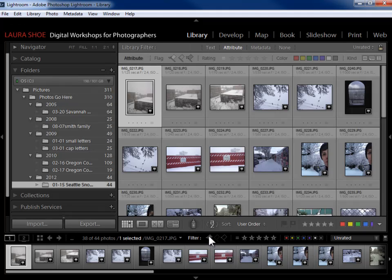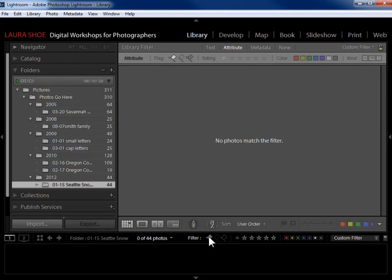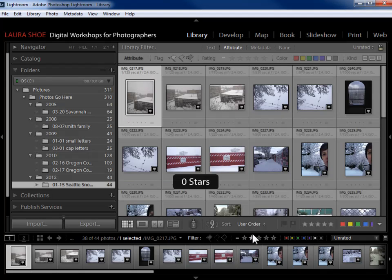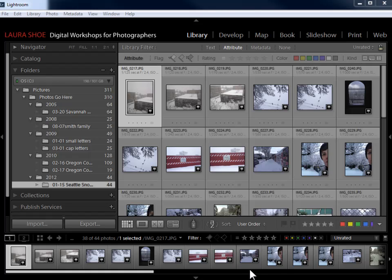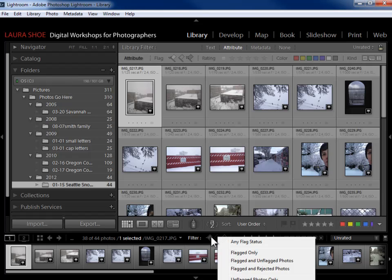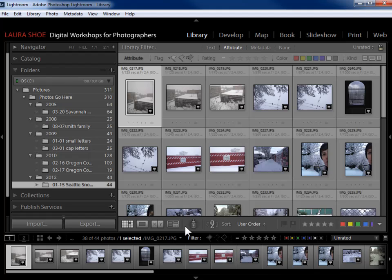Same with flags and color labels. If I want to see my pick flags, I'll click on this first flag. I don't have any in this particular folder. To turn off that filter, I'll click back on that flag. And as I mentioned in the evaluating photos video, if you get confused about what you have turned on and off, you can always right-click and choose any particular subset of photos according to flag status. I'll click in the gray here to close that dialog.